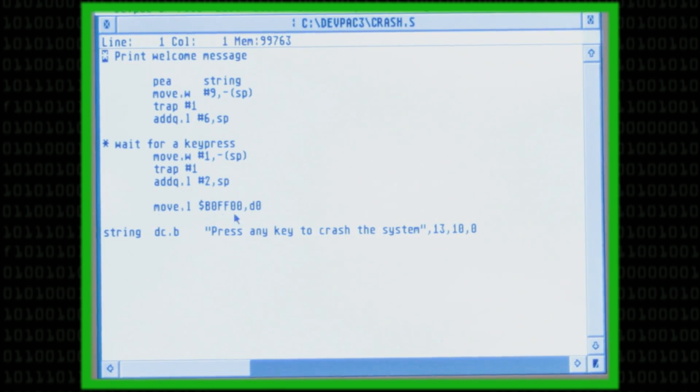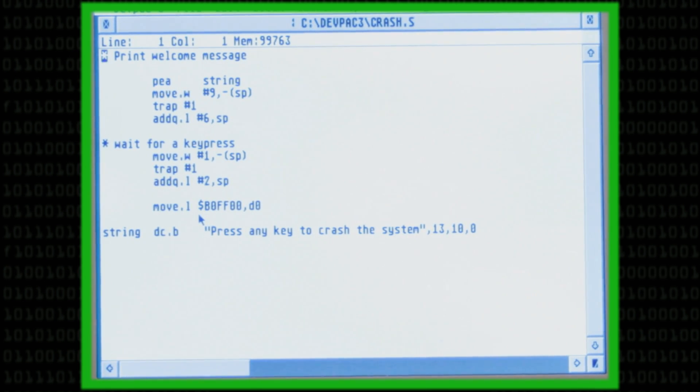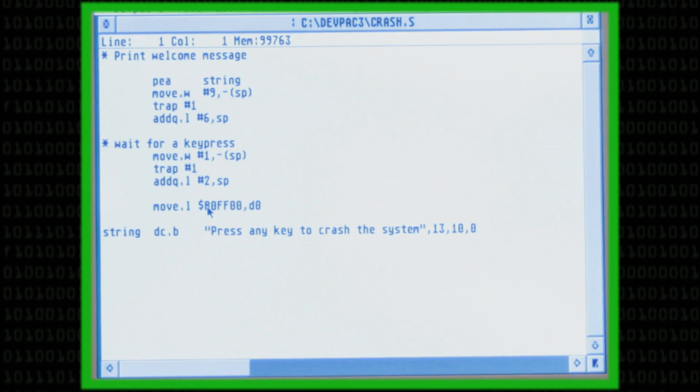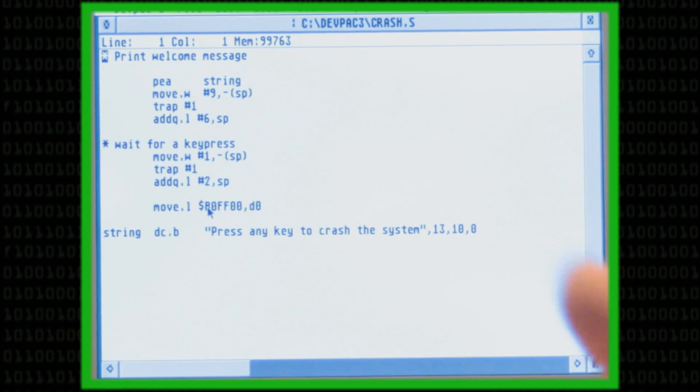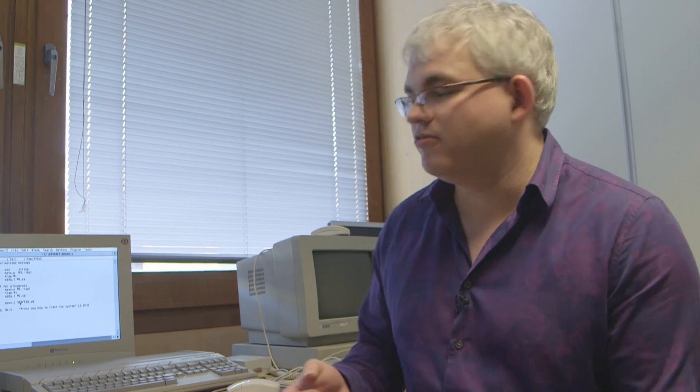Then we have this line here, which is what crashes the system. All this is trying to do is read from a memory location for which there is absolutely no memory in the system. The CPU in this system can access up to four gigabytes worth of memory, but this machine has only got four megabytes and about half a meg of ROM chip. So the memory address I'm going to access does not exist in terms of the computer's memory, and the computer can't satisfy the request we've asked of it.